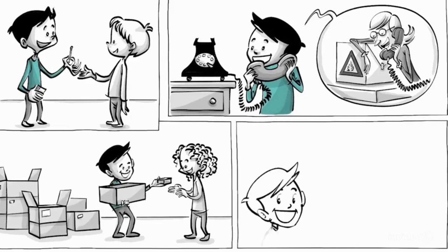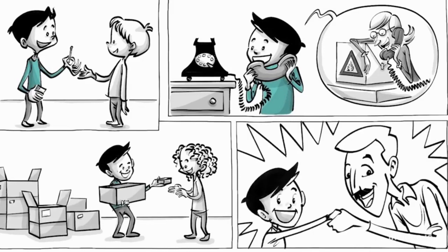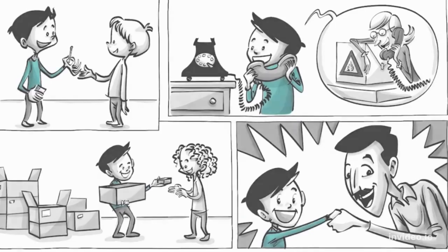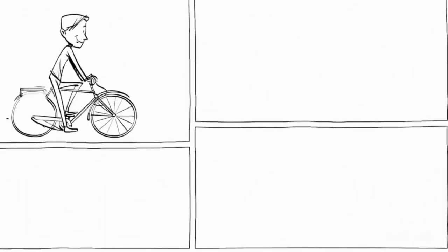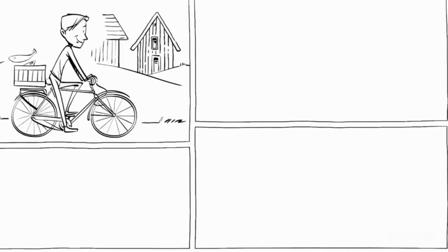Seeking his father's support, the young entrepreneur soon reached an entirely new level. By the age of 10, Ingvar would cross the neighborhood on his bicycle, selling fish and pencils.